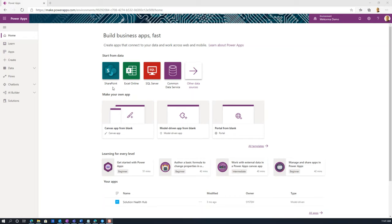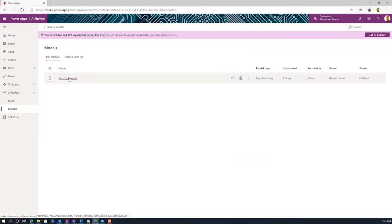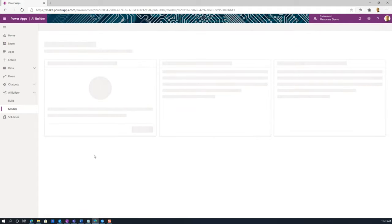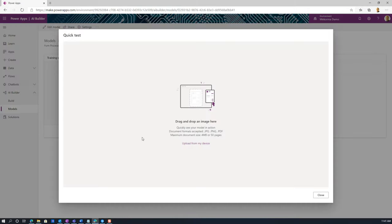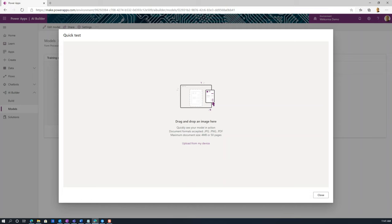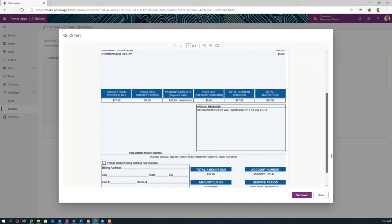Here we are in the Power App Studio. I'm going to click on AI Builder. I already have a model that I created previously — this is my vendor invoices model. I'm going to click on it and go ahead and quick test that model. I'm going to drop this bill document on it. This is a document I currently have, and the model will go through and identify the different fields that I told it to identify.